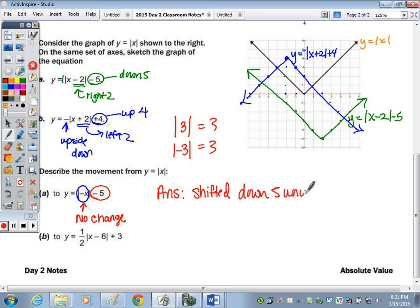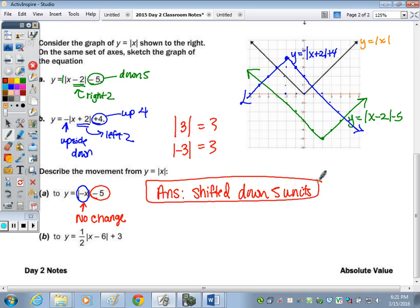However, the minus 5 outside indicates we're going to go down 5. So the answer is: there was a shift where the V shifted down 5 units.